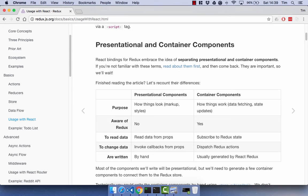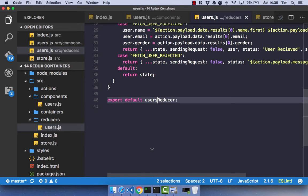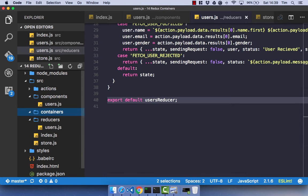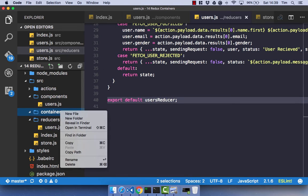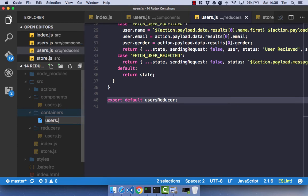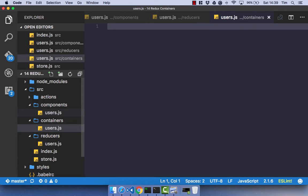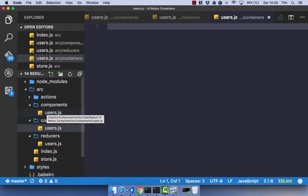That's just a quick explanation of the difference between a presentational component — a pure React component — and a container component which is going to have Redux within it. So let's get started by creating our first container. As you'll see, we already have our containers folder. Let's go ahead and create a users.js container file. It's generally the convention to either have users for all of them, or it might be user container, user component. Some people prefer to have these uppercase as the first letter — that's just a personal preference, depending on the standard you have for your project. I'm just going to keep it simple and keep it as users.